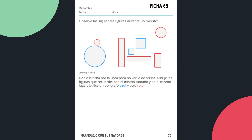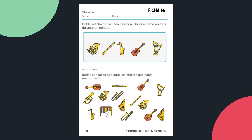En la ficha 65 tenemos otro ejemplo parecido al anterior, pero ahora incluimos los colores: se dobla la ficha por la mitad, se retiene en la memoria la figura y luego se intenta reproducir en la parte de abajo. En la ficha 66 aparece otro ejercicio para estimular la memoria: nos fijamos en los objetos de la parte de arriba — en este caso instrumentos musicales — los memorizamos durante un tiempo y después tenemos que localizarlos en la parte de abajo.